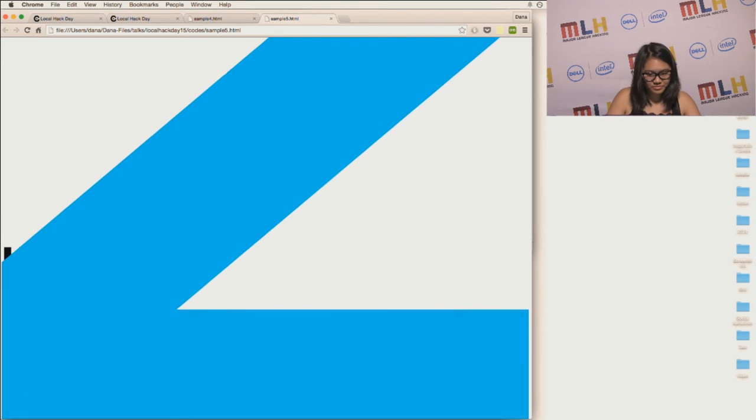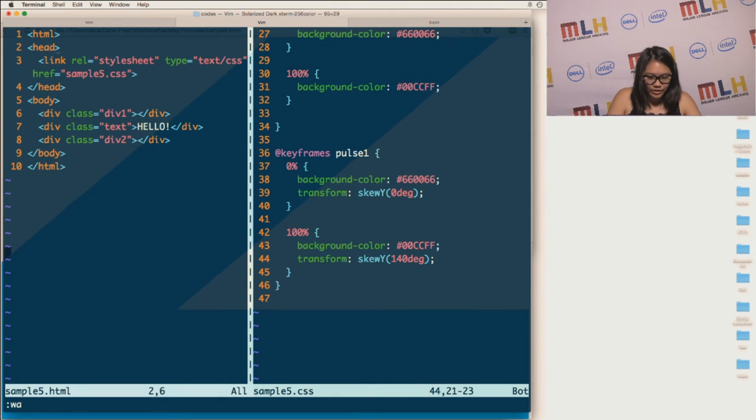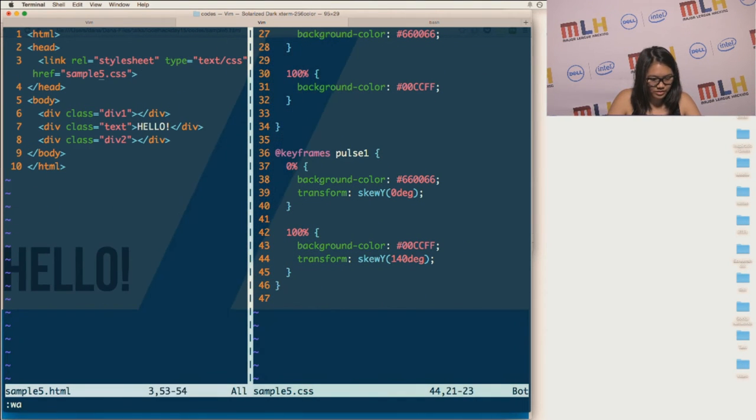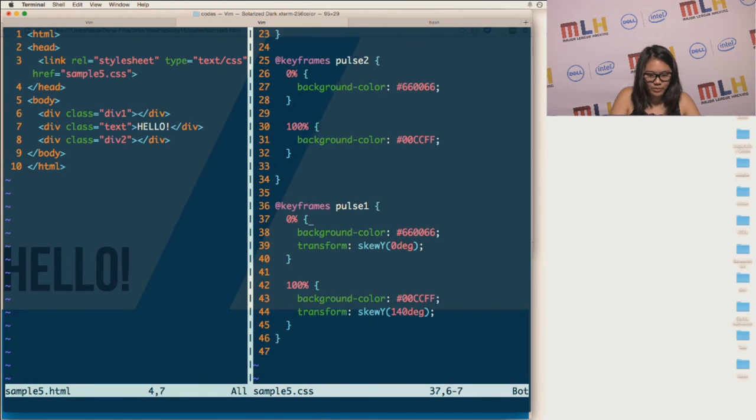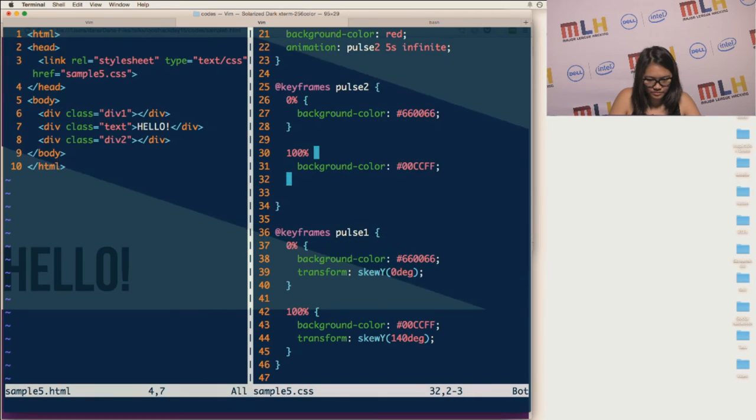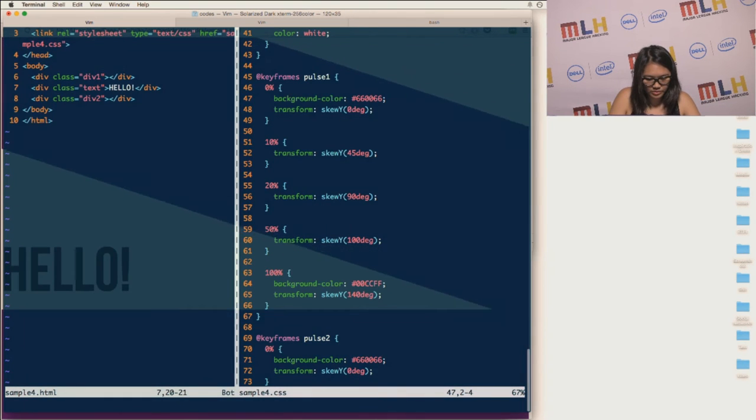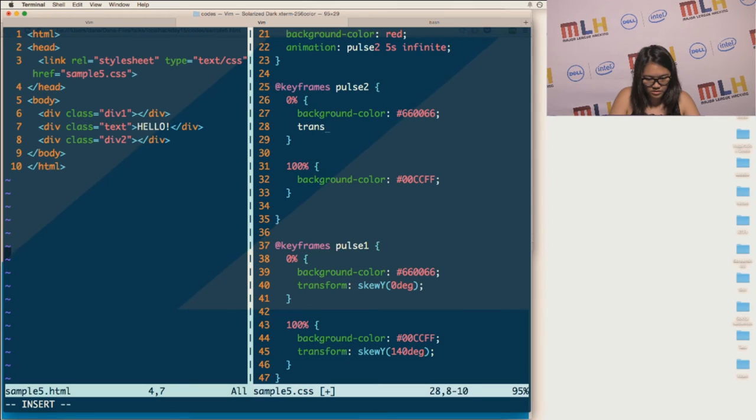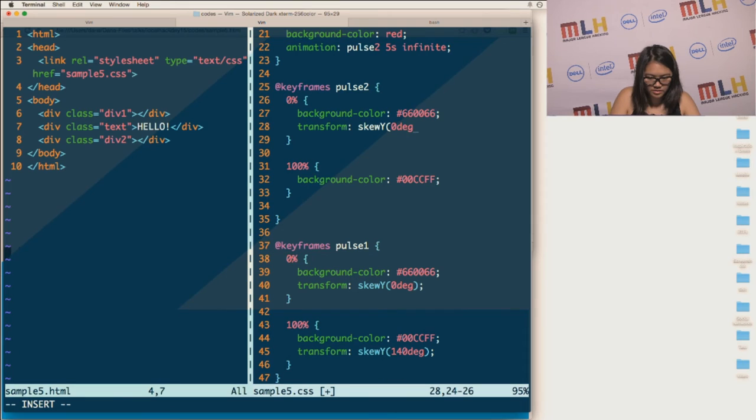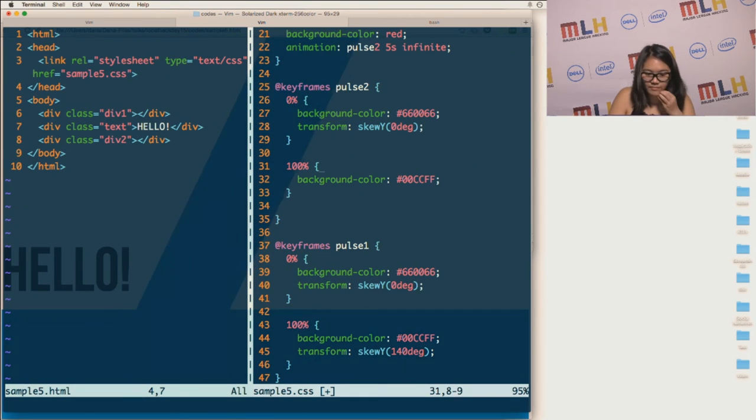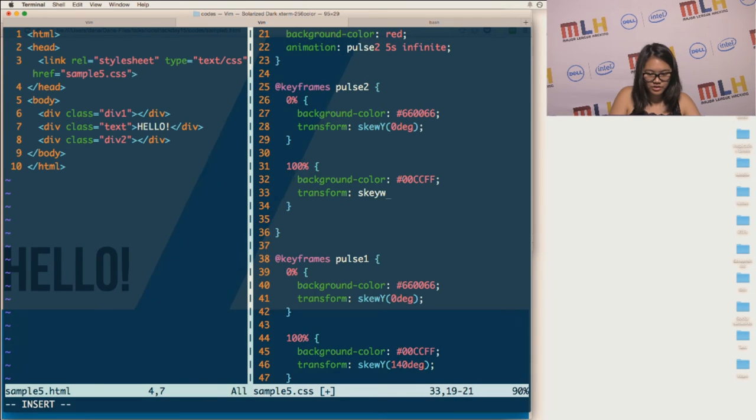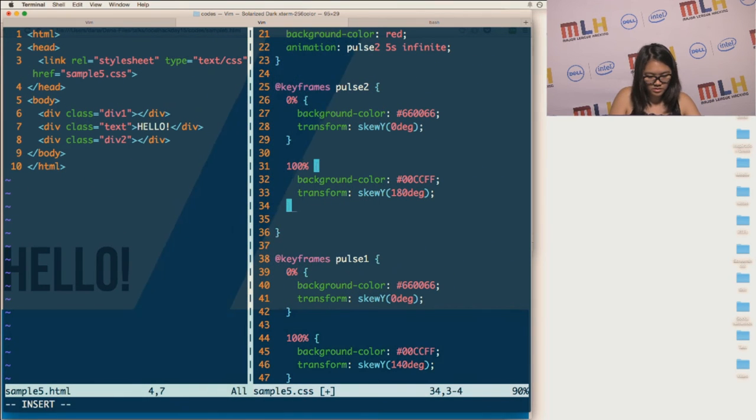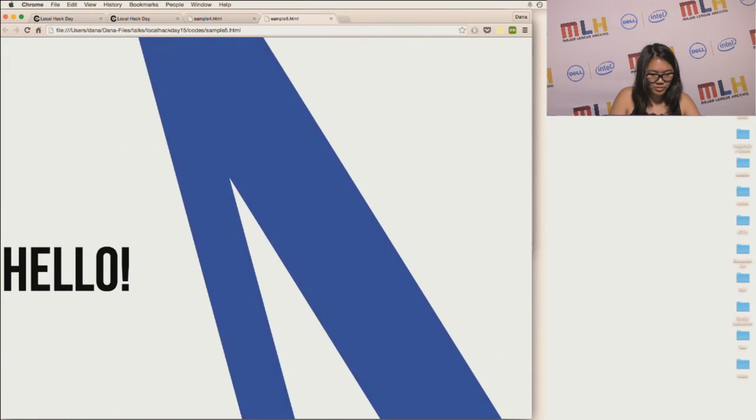And then I'm going to make this different, pulse 2. And now, we're going to start transforming them. So we're going to make it tilt right and left. So let's start off with the first div. We will have a skew. It will start off with a skew of 0 degrees. And it will end with a skew at 140 degrees. So, as you can see, it's tilting by itself, which is cool.